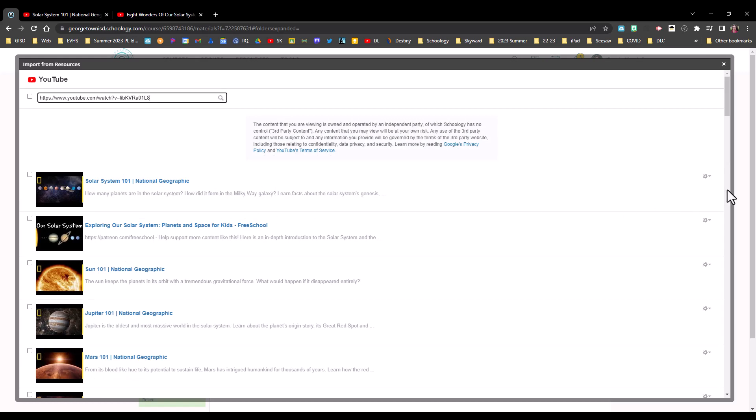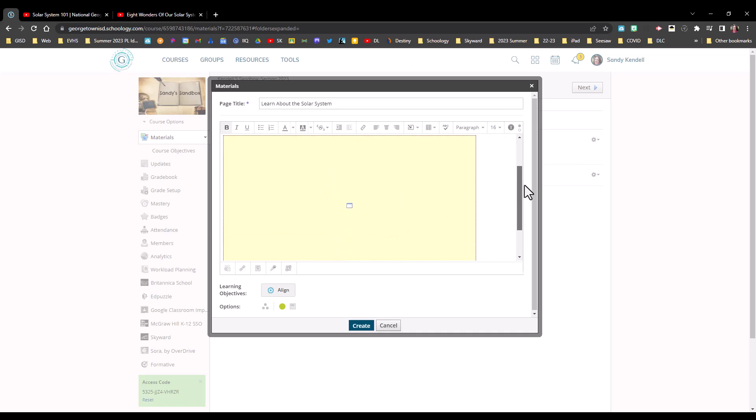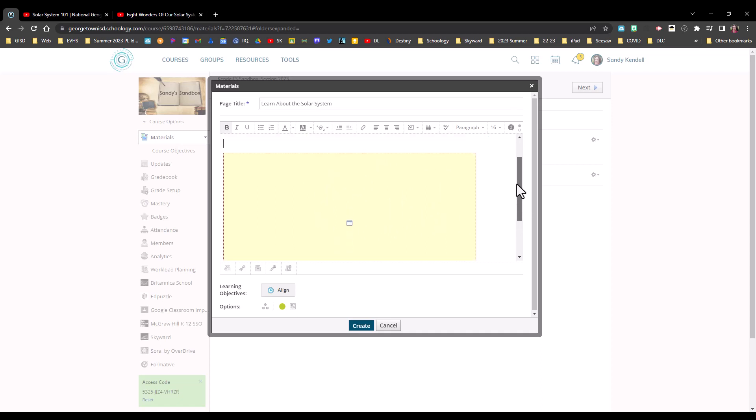So I'm going to come to the far right, click the gear, and select import as embed. When the video comes in, in editing mode, it is yellow. It doesn't show the actual video, but it's showing this yellow placeholder where the video will be.